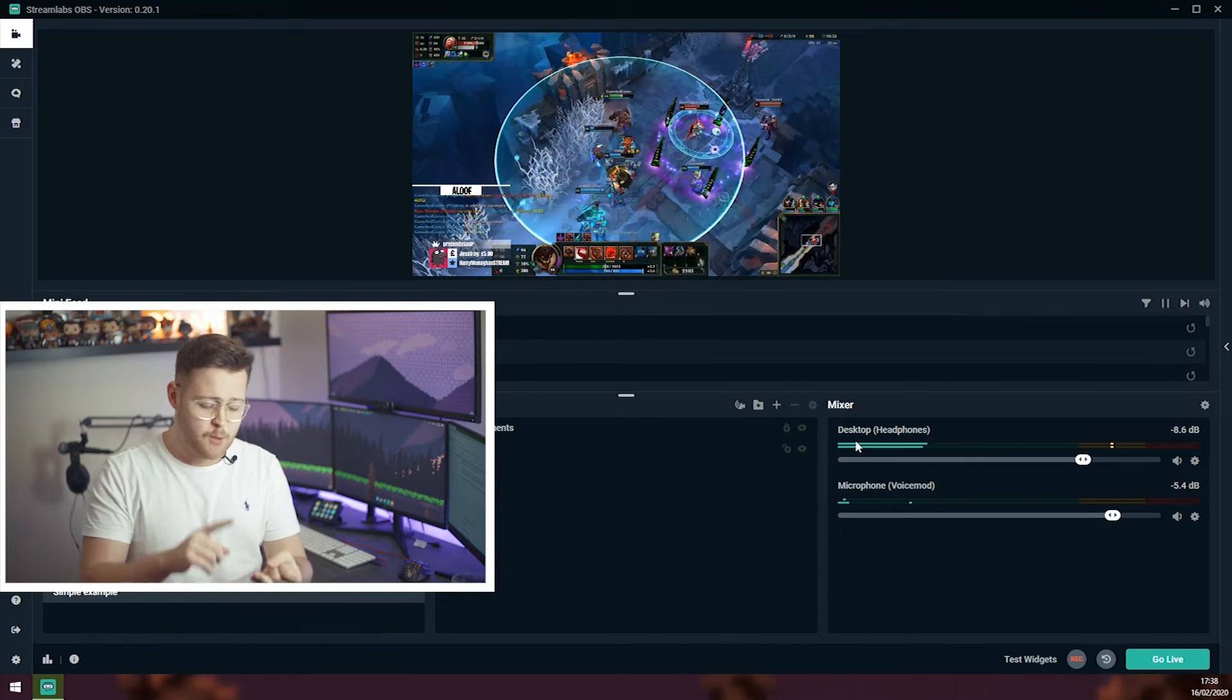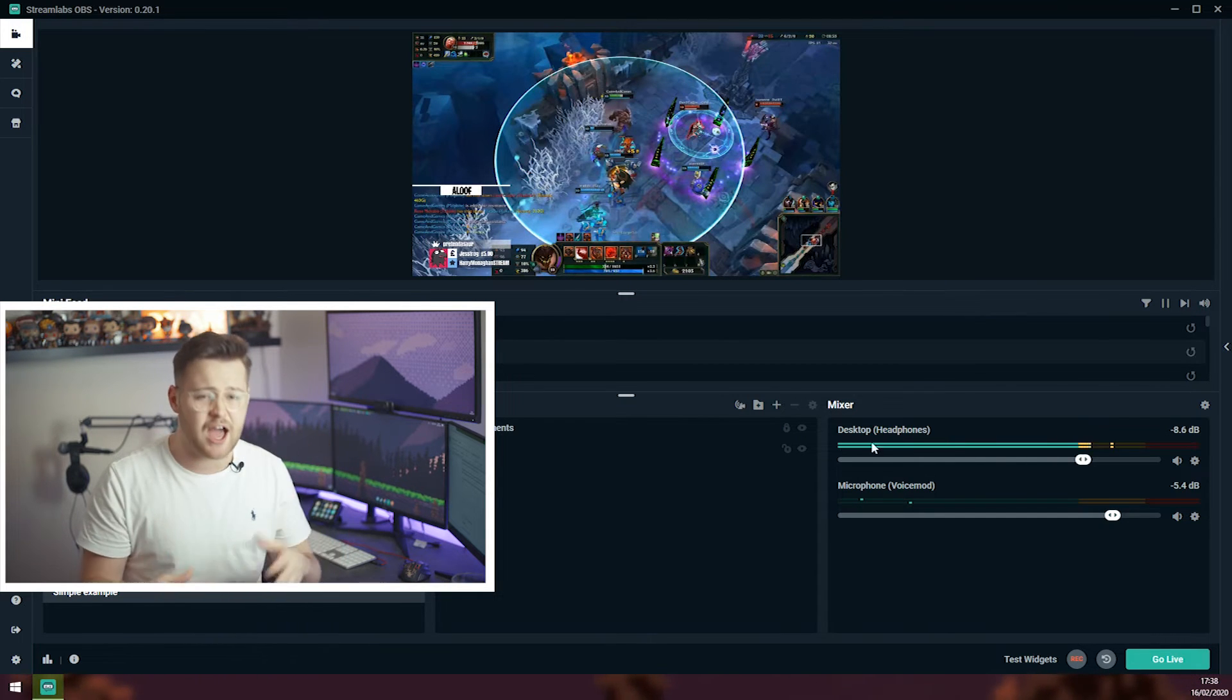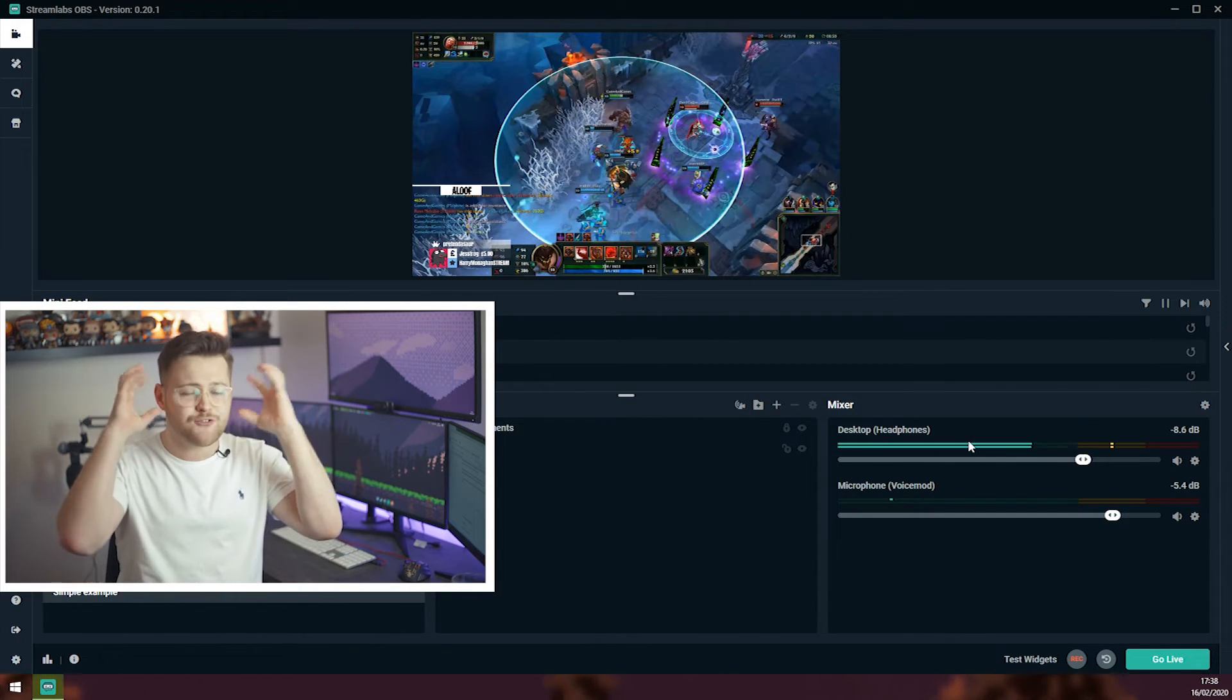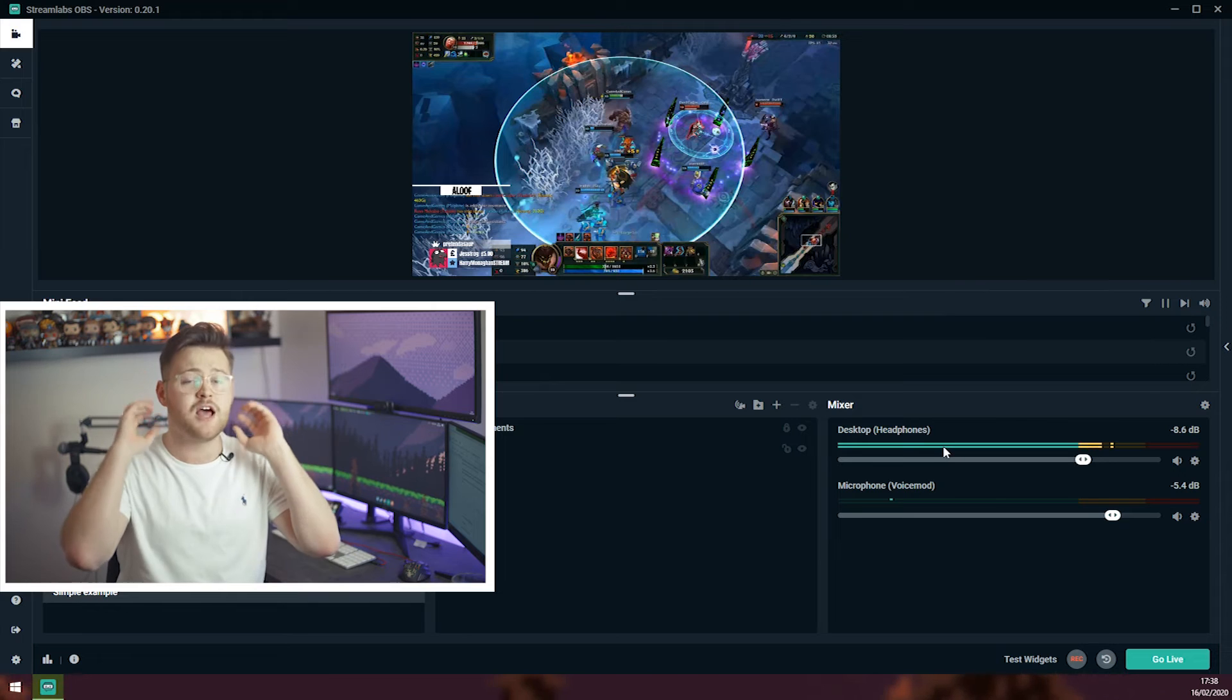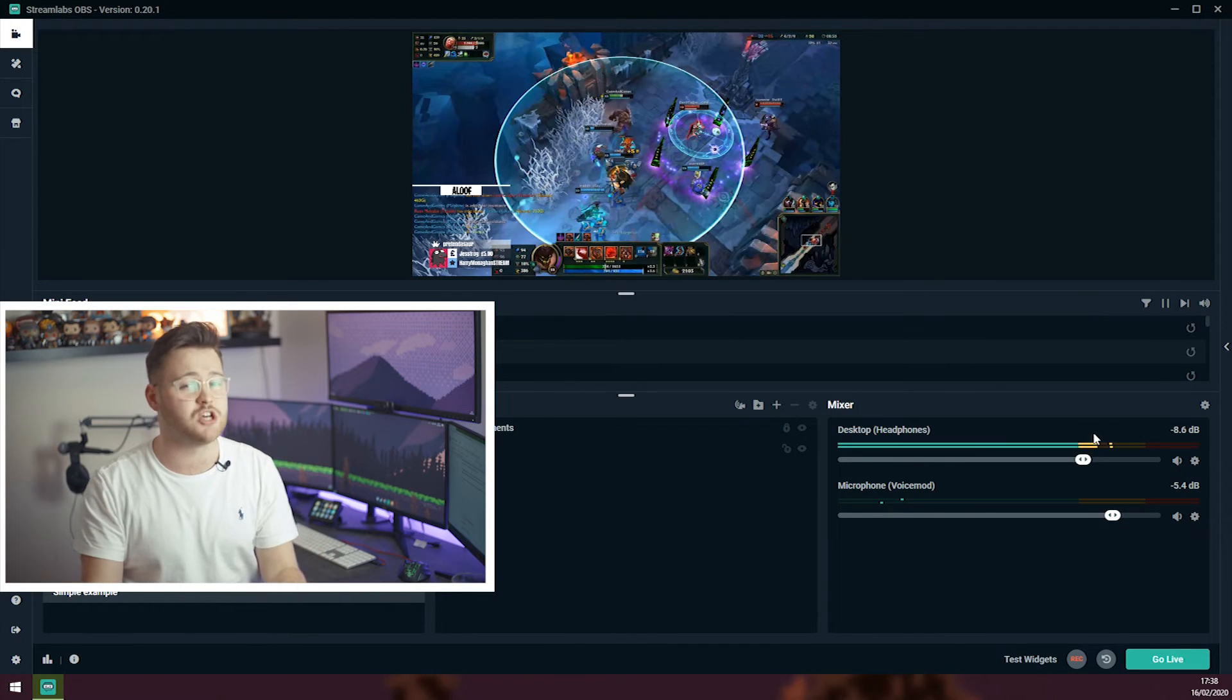The desktop audio in my case is the game, my discord, all things like that. Anything that I will hear through my headphones that I will also want the viewers to hear too.